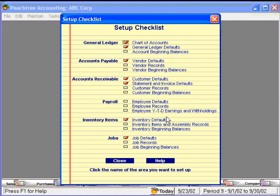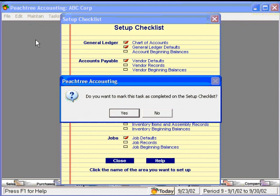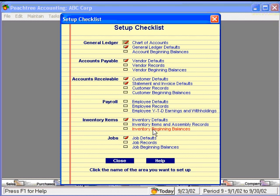Now we're all the way down to inventory. Here we'll want to set up our inventory items and any assemblies that we have. Setting up inventory items can be complex, so please refer to the inventory section of the training video series before setting these up. Then here, we set up our inventory beginning balances, which includes quantities and values.